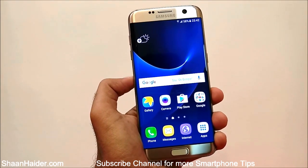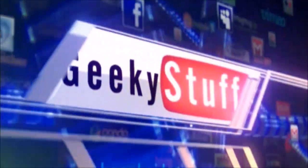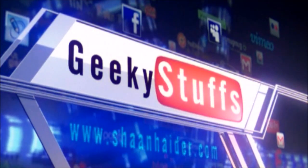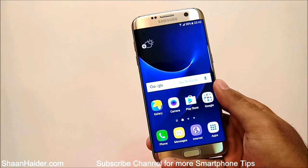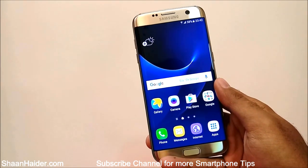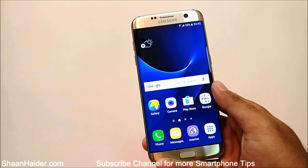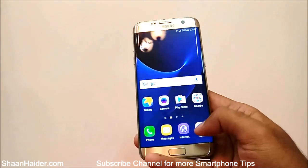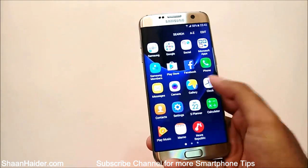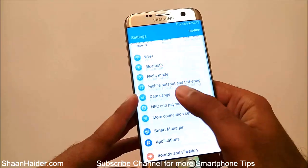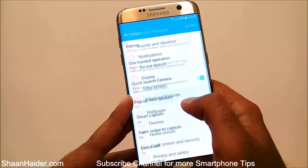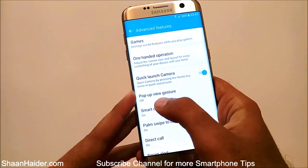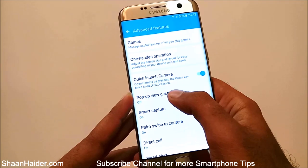To use the multi-window on your Samsung Galaxy S7 and S7 Edge smartphones for better productivity and multitasking, first you have to go to Settings. In the list of settings, go to Advanced Features and tap on it.